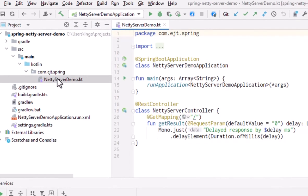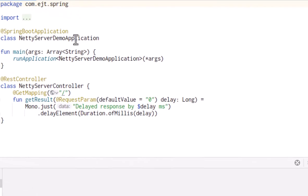At the top, there is the Spring Boot application class. Below that, you can see the main method to start the application. And at the bottom, there is a REST controller, mapped to the root path, that expects a numeric parameter named delay.